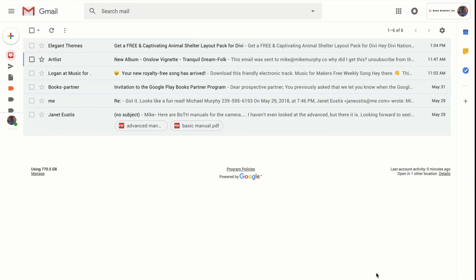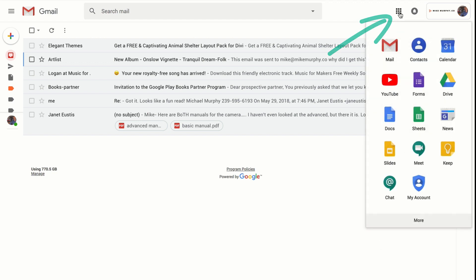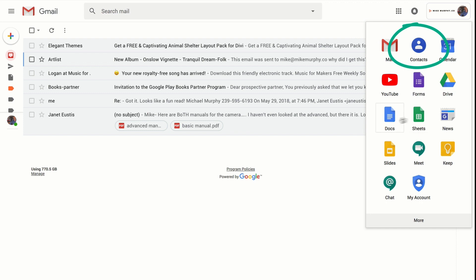In the new version, they moved the contacts into the Google Apps. So these nine little squares that you see up here — you can access things like YouTube, Google Drive, Google Forms and all that. You should see your Contacts over here in the top one.